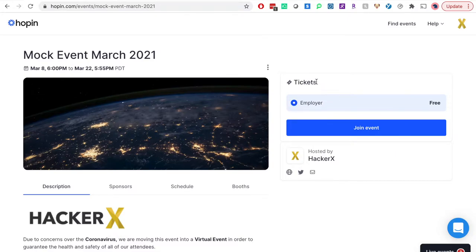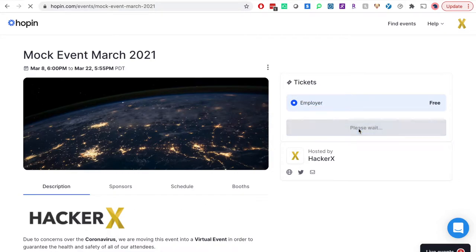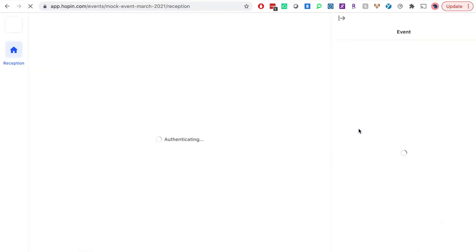This link will bring you to a tickets page where you should make sure that employer ticket is highlighted. If you already have a Hopin account, you will simply click join event and you are all set. If you do not have an account, it will ask you to create an account and then redirect you back to this tickets page.